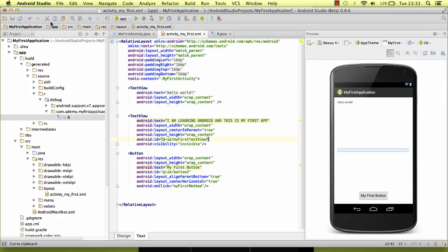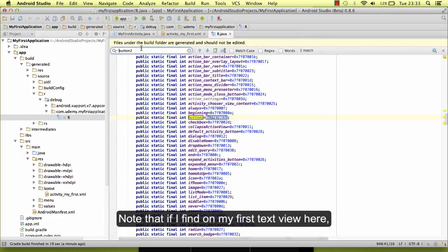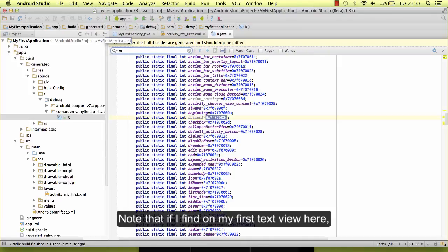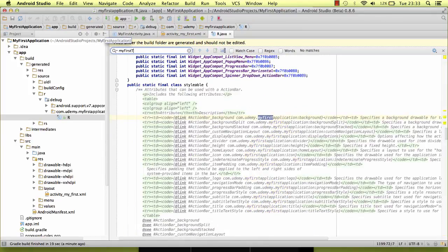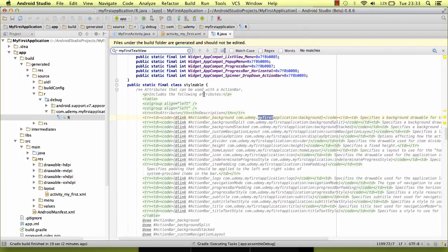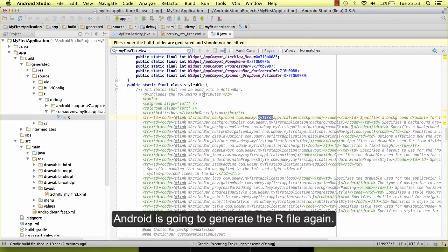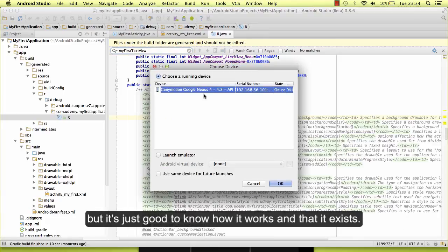Note that if I search for my first text view here, it's not going to be found. Right, if I click on run, Android is going to generate the R file again. We don't have to touch this file, we don't have to do anything with it, but it's just good to know how it works and that it exists.